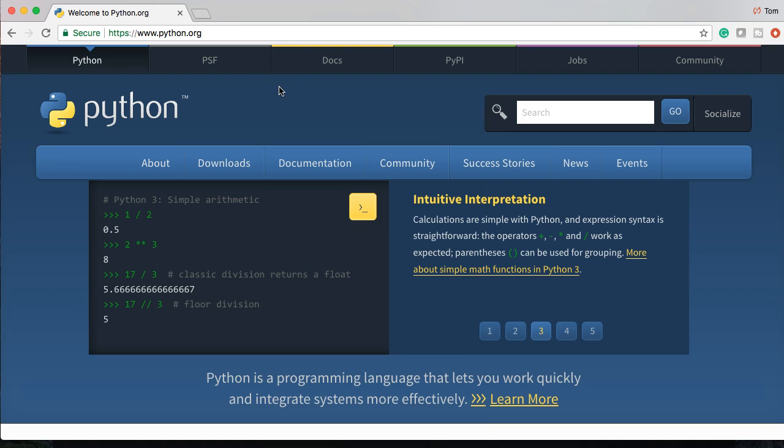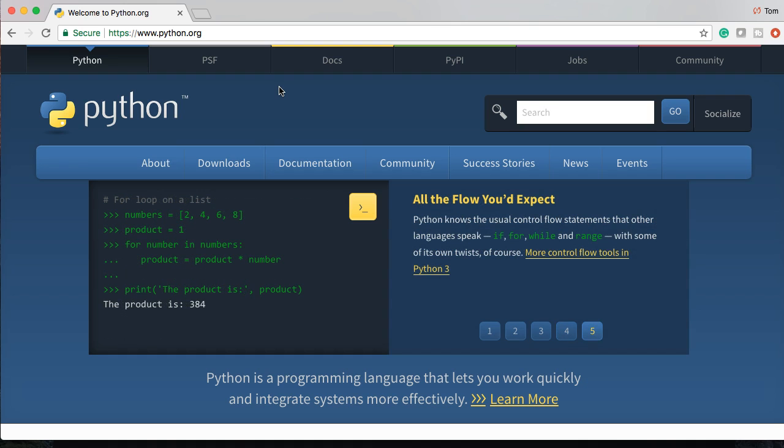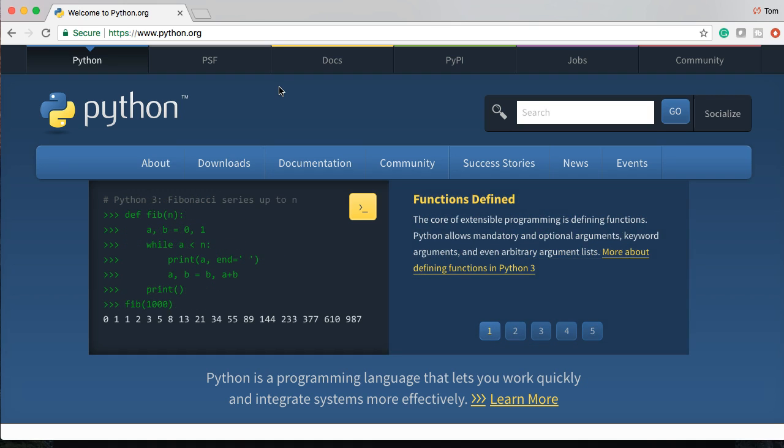And what the interpreter does is it takes Python language, converts it into C language, which our computers understand and are able to compute. And then when they're done computing that stuff, it's sent back through the interpreter back to us or our program or whatever. So the interpreter is basically interpreting things from the Python language to the C language. All right, so that's why we need it.